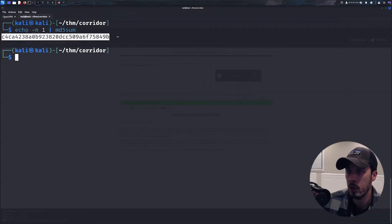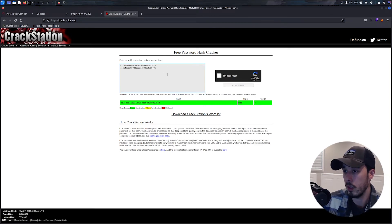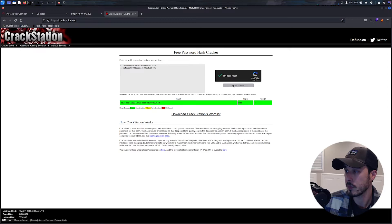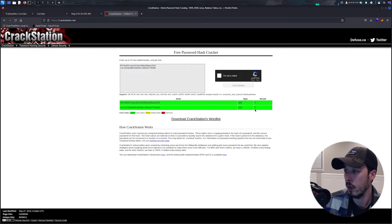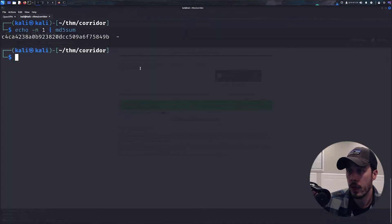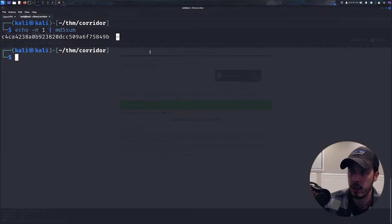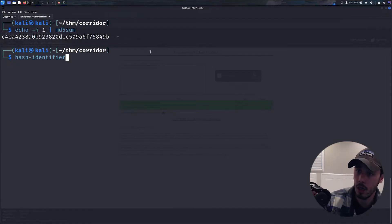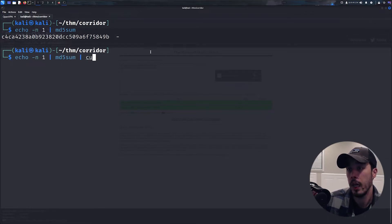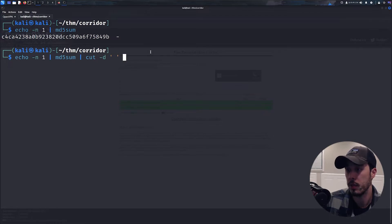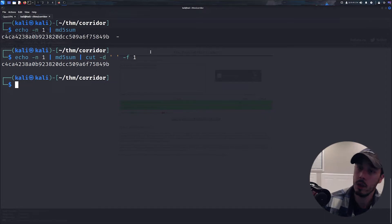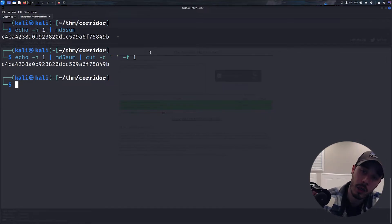So going back to this, we don't need this tack at the end, so we can go ahead and use cut with a space for the delimiter and we'll do the first field. So now we are going to do this in a bash loop.